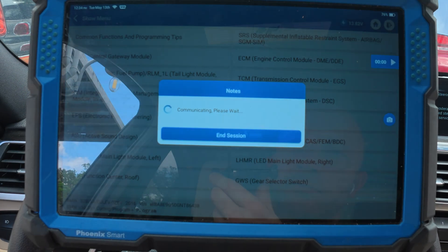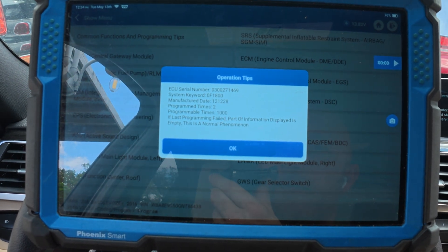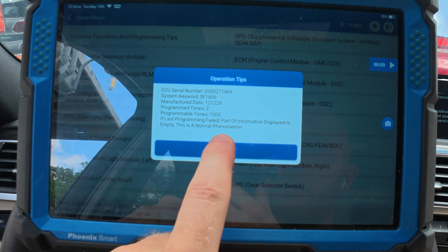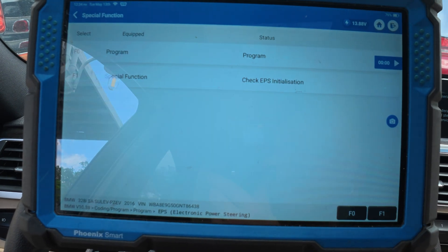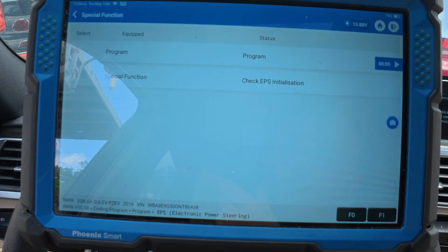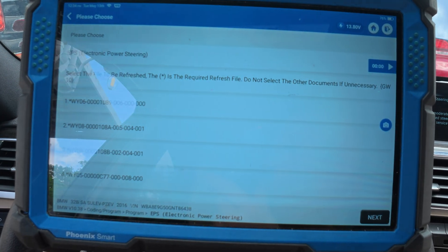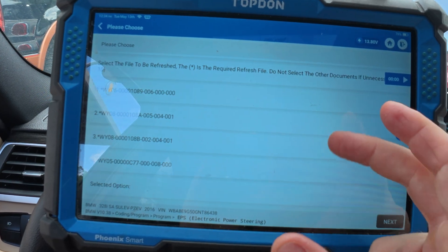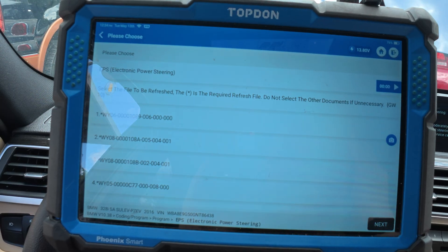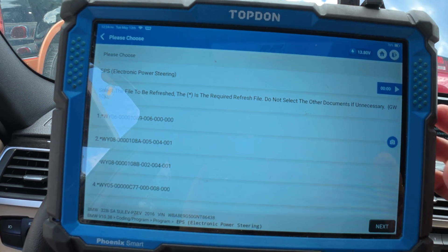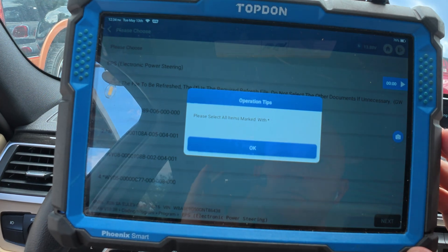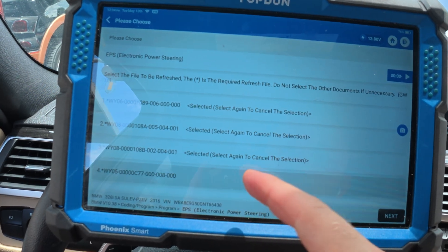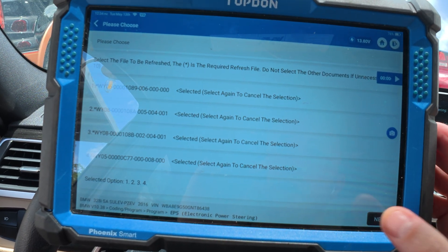Electronic power steering. We're going to go with F0 for program. Select the file — this is the tricky part, it gives you whatever files are available. I'm going to select the first one. Select all items marked with an asterisk — this one, this one, this one. So it's going to use all four files.